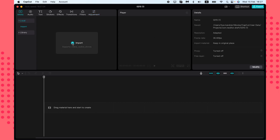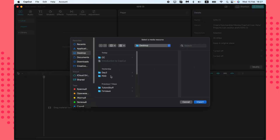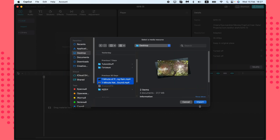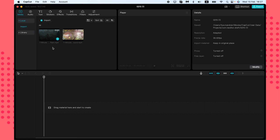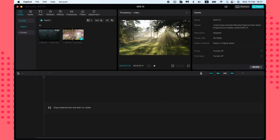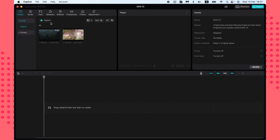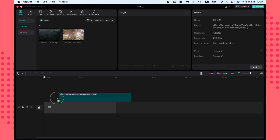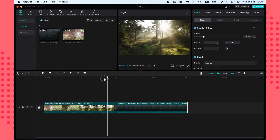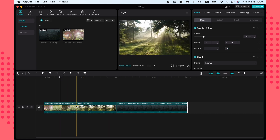If you select Media in the first window, just click Import and choose the files you want. They'll appear in the library. You can import images, audio, and music, then simply drag them onto the timeline to start working.